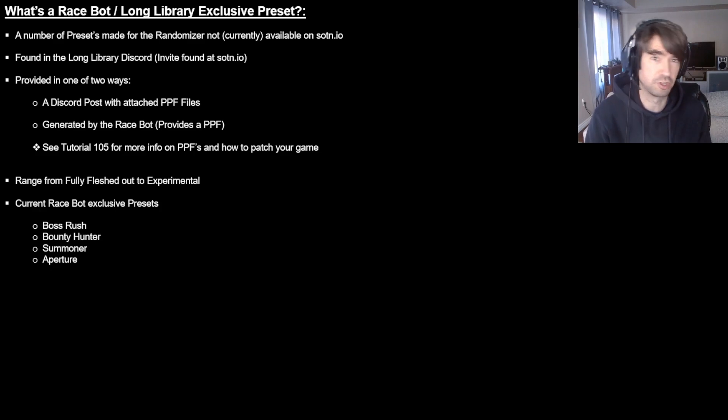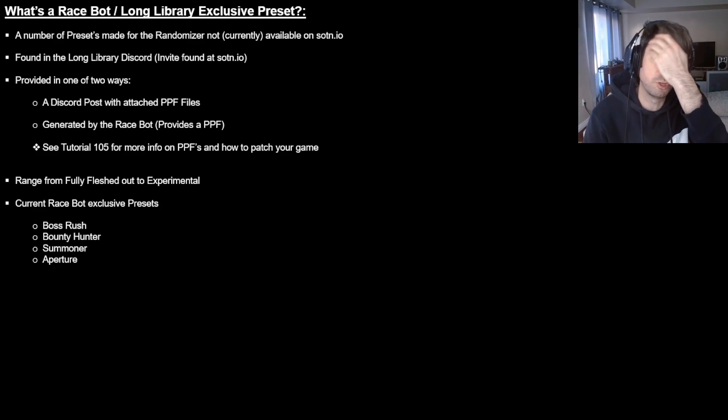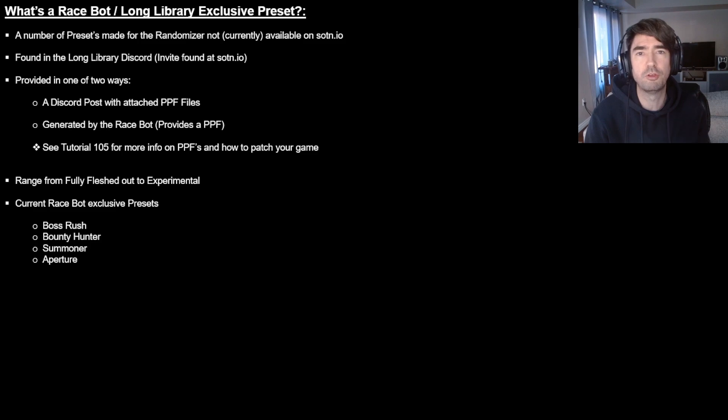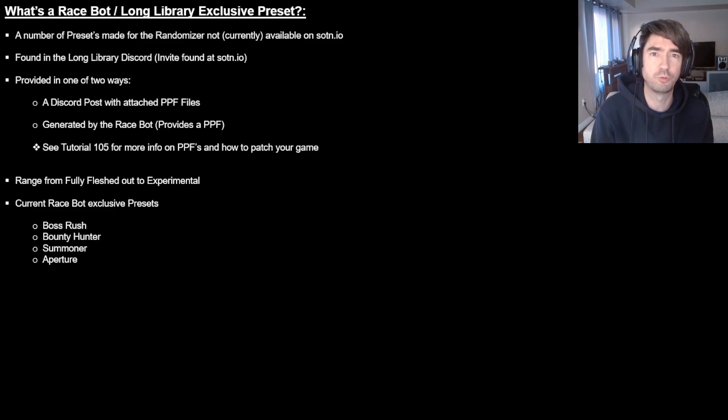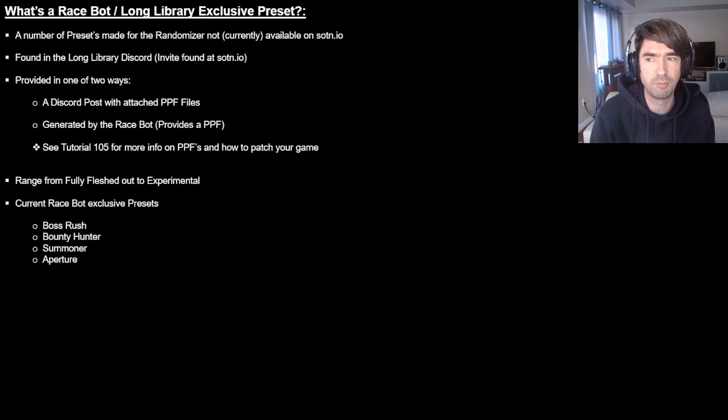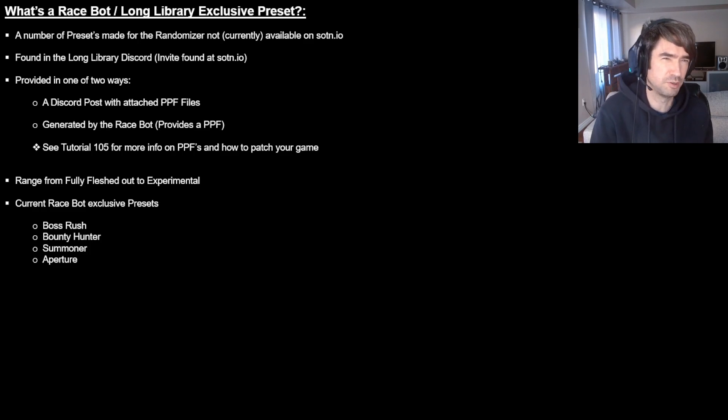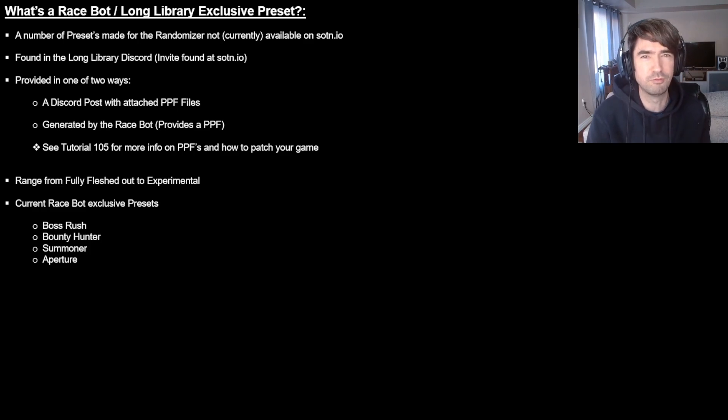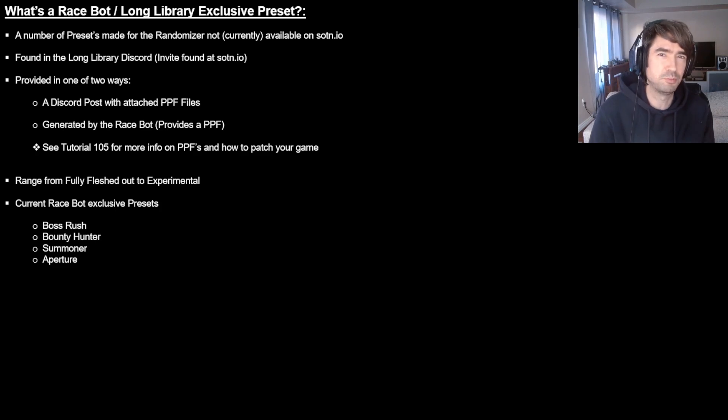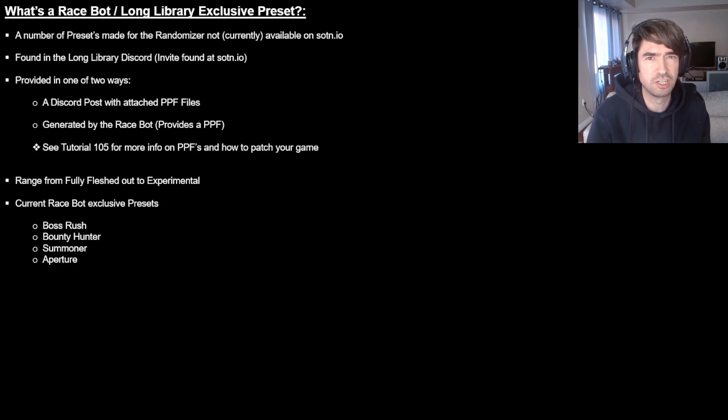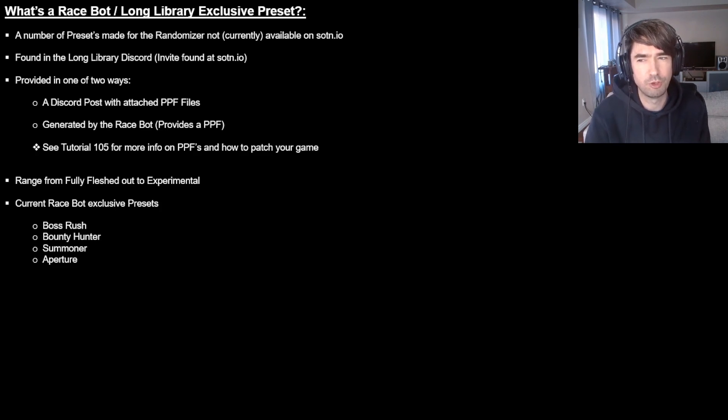It doesn't just create race seeds, which it does, but you can also ask it to just generate a seed outside of a race and be able to enjoy it. So there's two of those methods we can use there. Obviously with the Discord post, you just got to find the PPF file, but we're going to be going into detail on how you make it happen with the race bot and be able to do it effectively on command. Now, if you're not sure what a PPF is, check out the 105 video. It's kind of talking about how to be involved in a race, but it also covers PPFs.